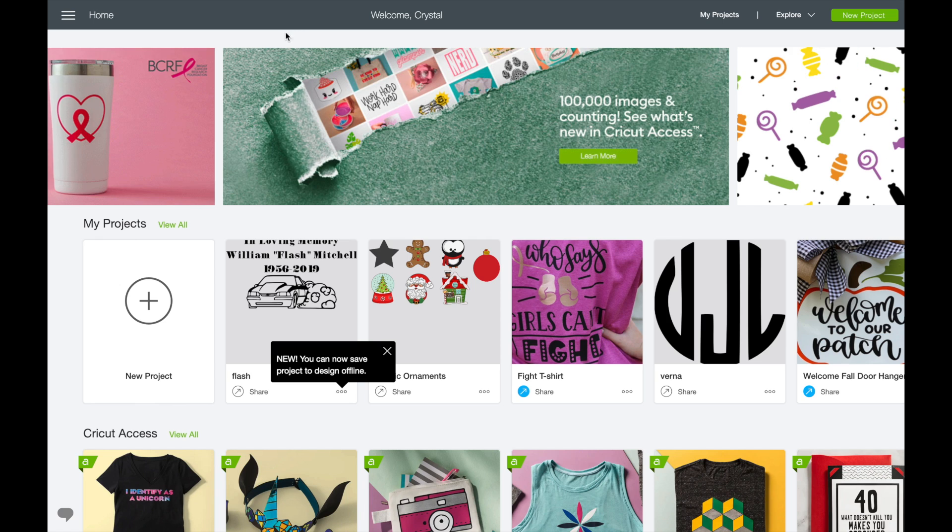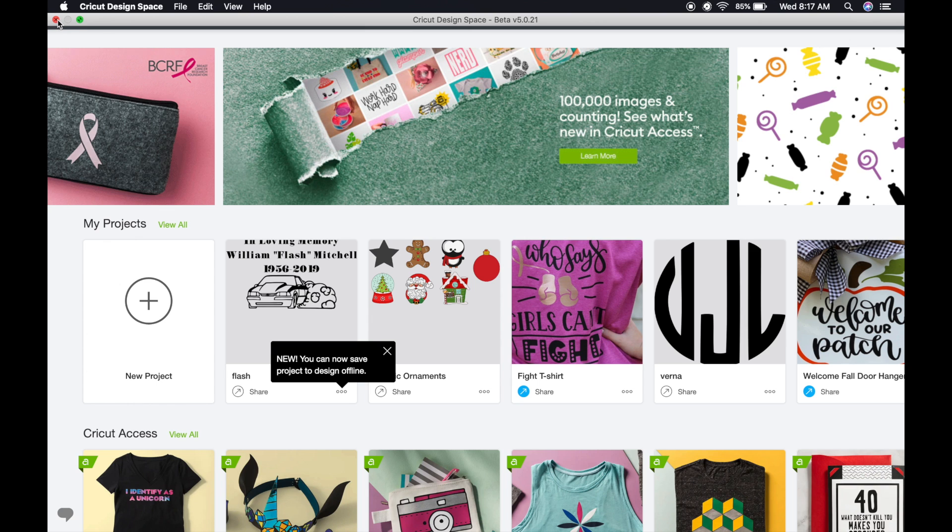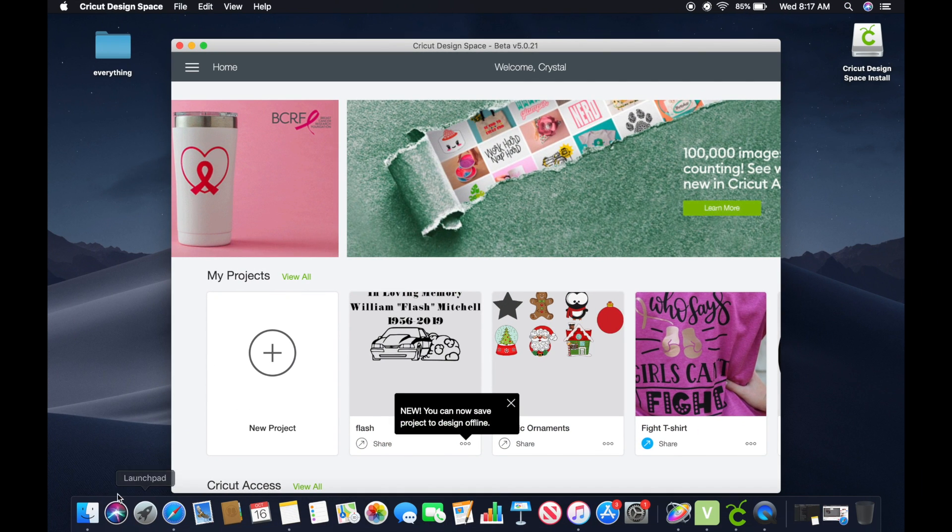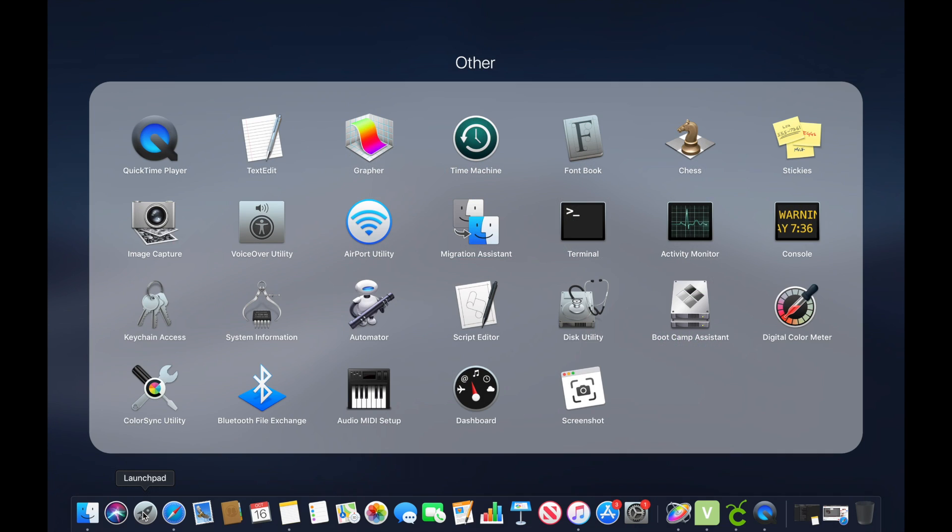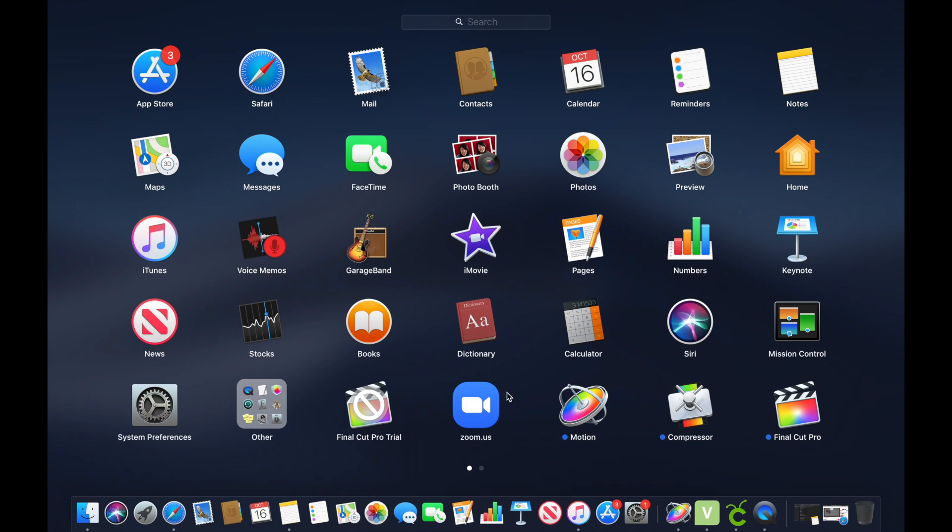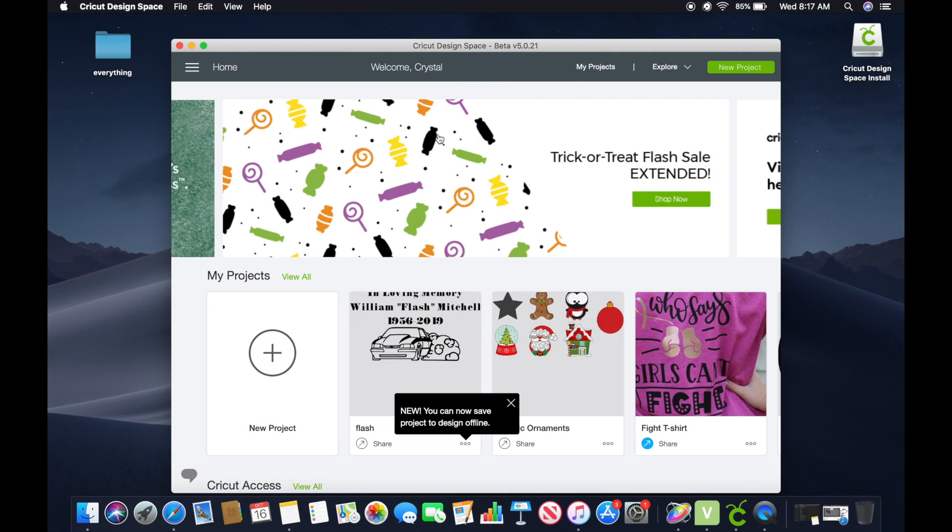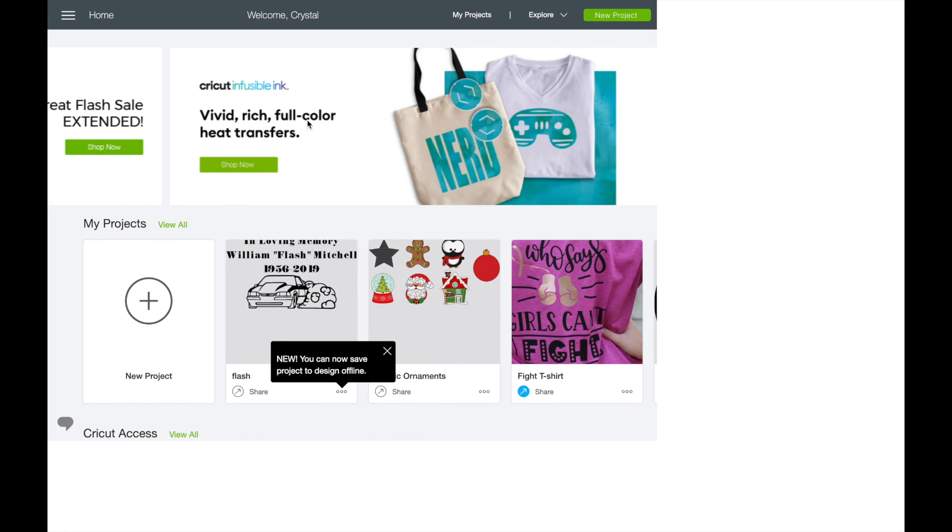Alright, so what I did was I came down on my Mac to the little rocket ship, came to my Applications, and Cricut Design Space right here. Double click on that and it's going to open just like this.